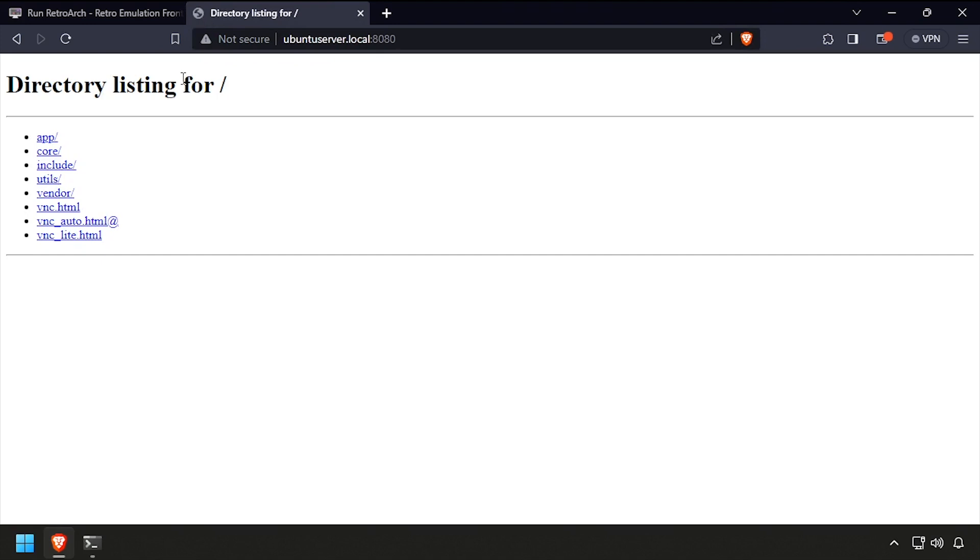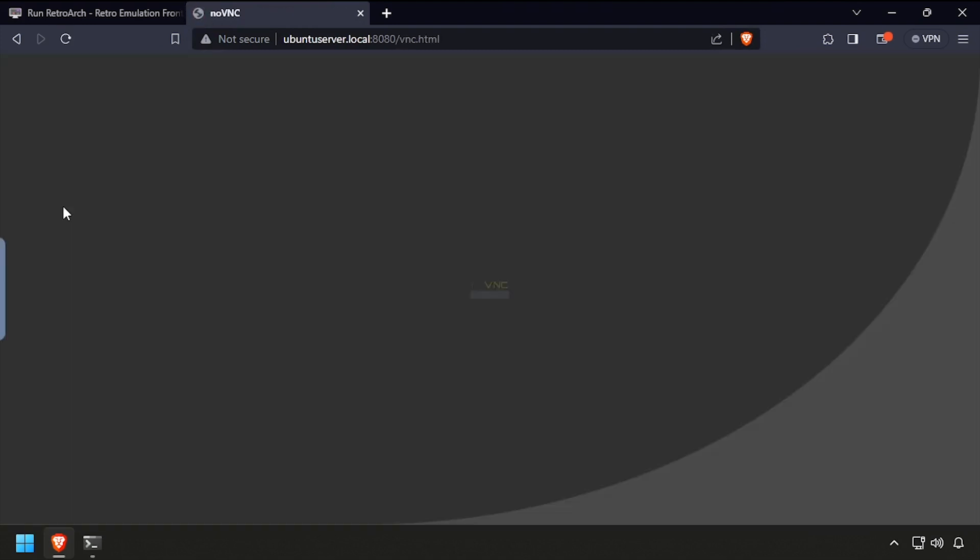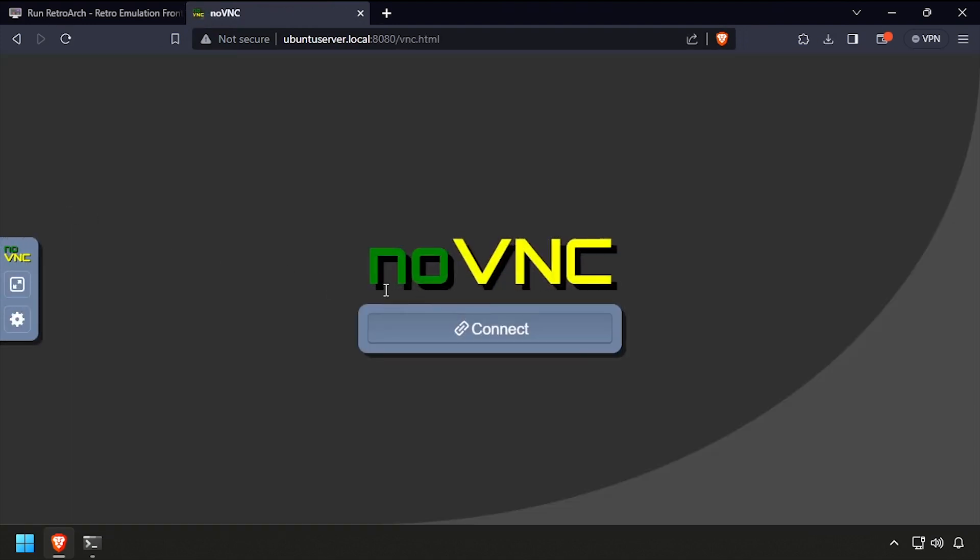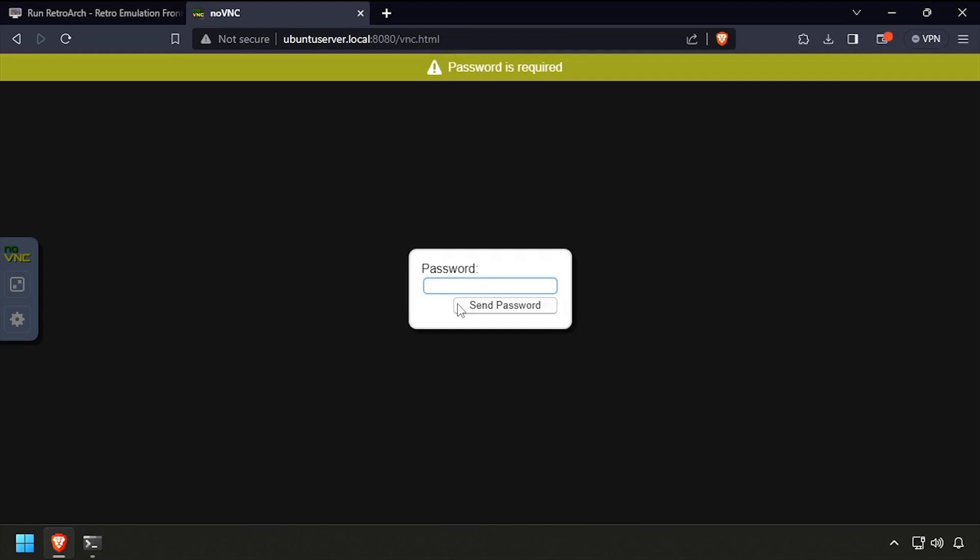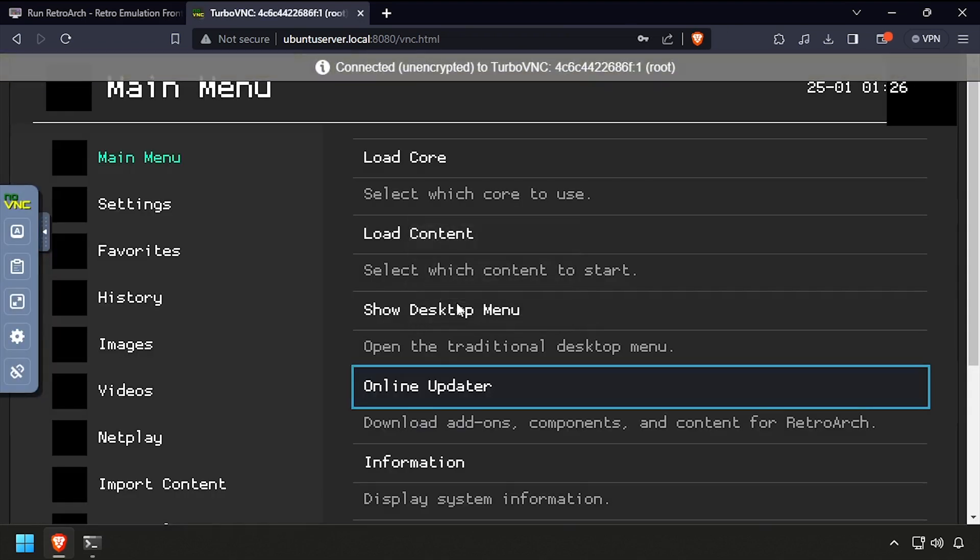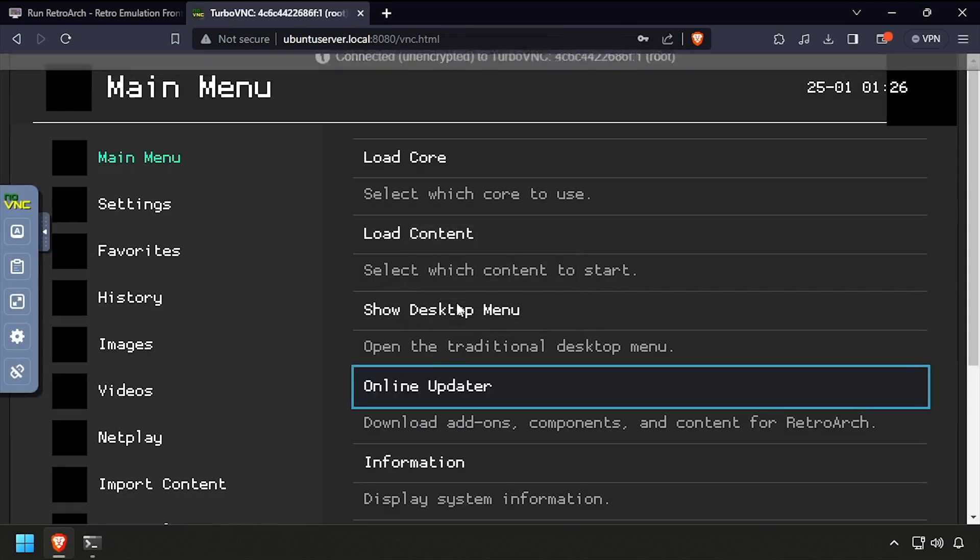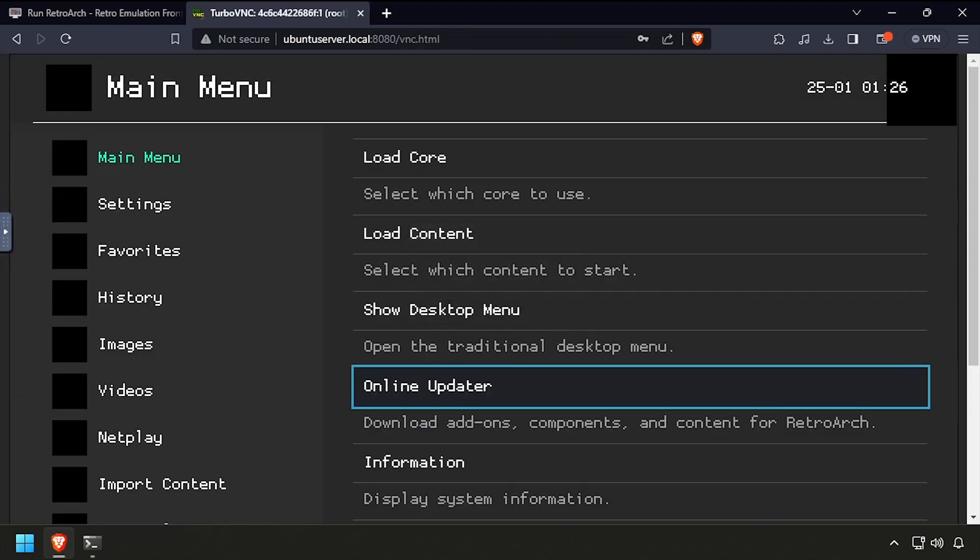Click the vnc.html link. Click connect, then enter password1 as the password. Welcome to RetroArch, running containerized in Docker.